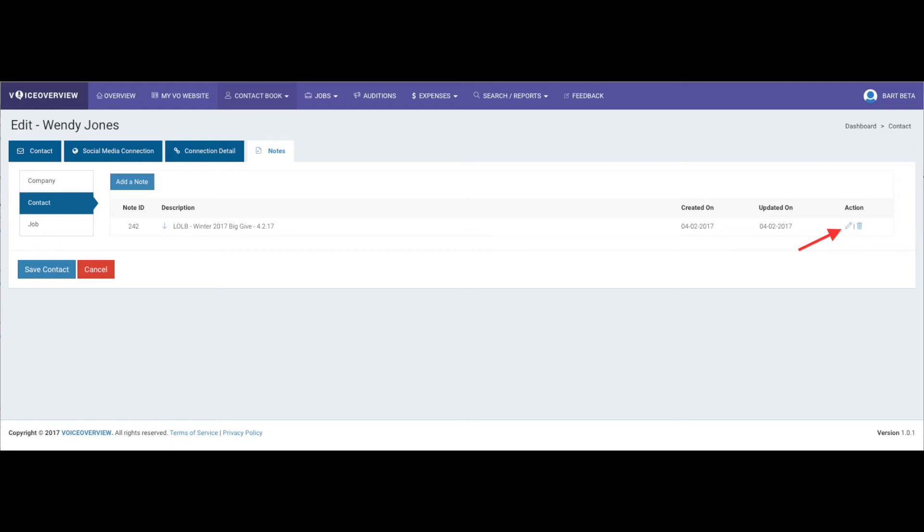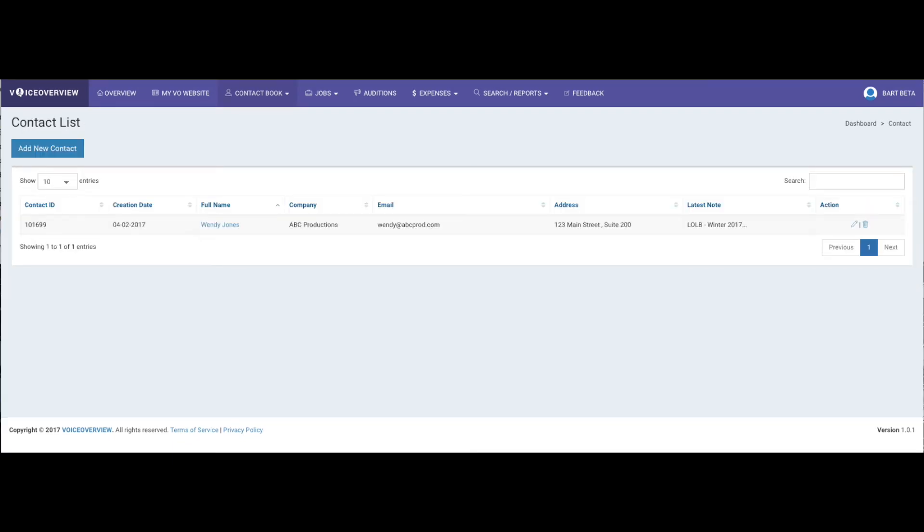As always, do whatever works for you, and how you want to keep track of and manage your contacts. Click Save Contact, and now you can see that all of Wendy's information is there, including the note that you captured.